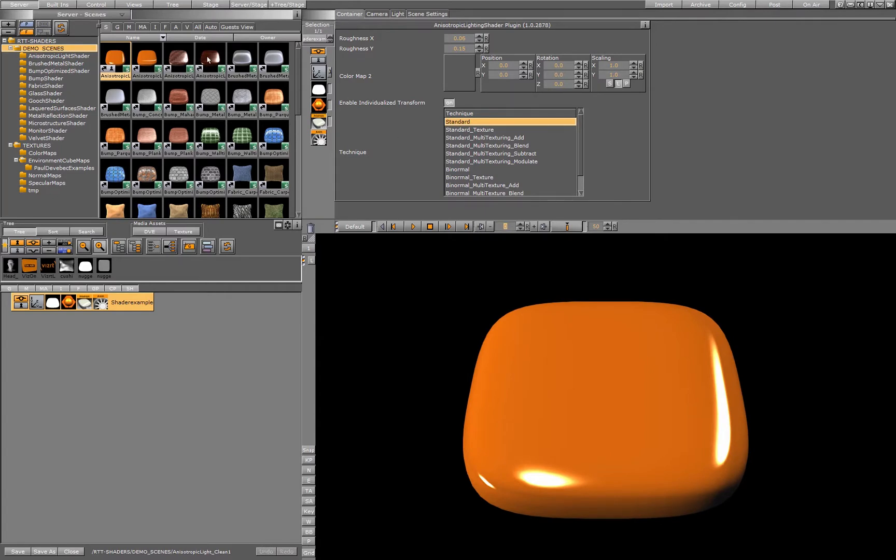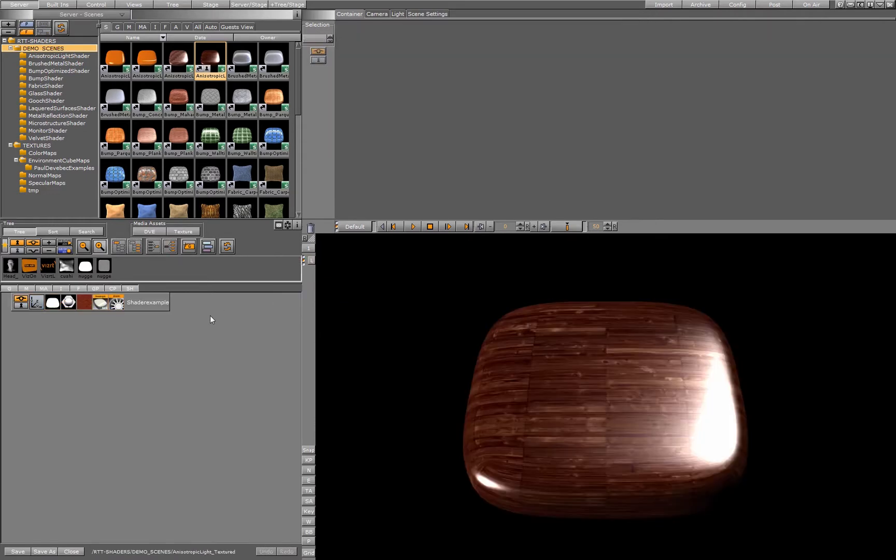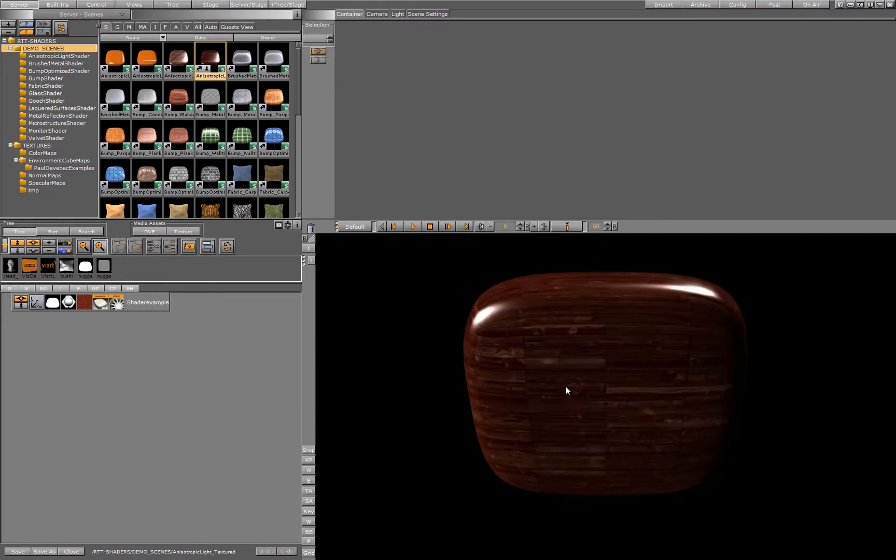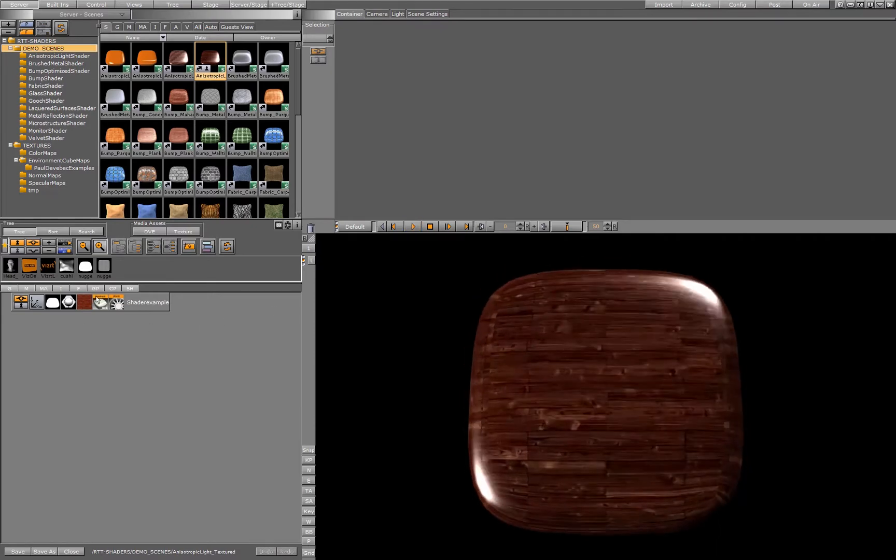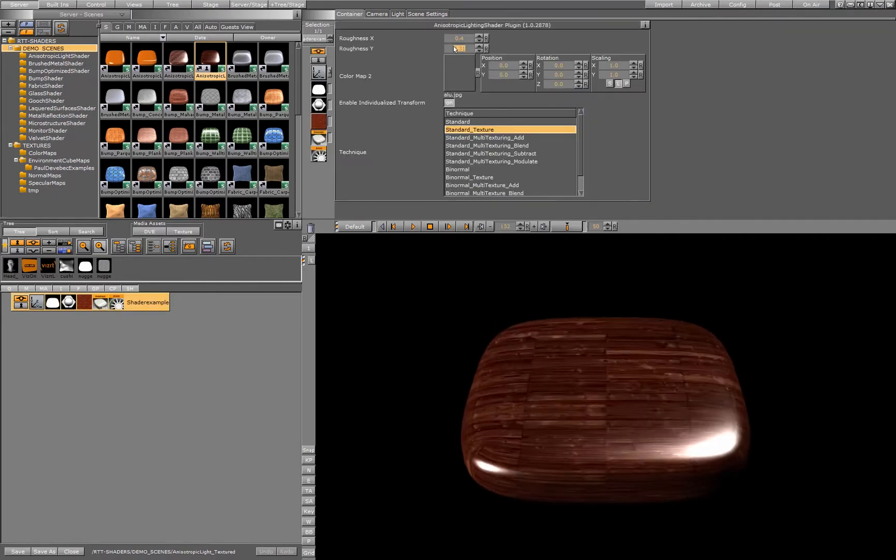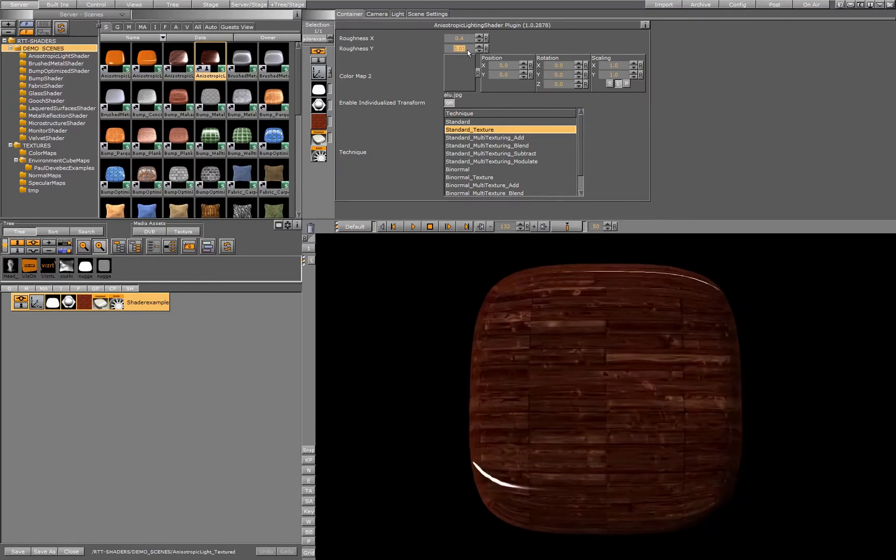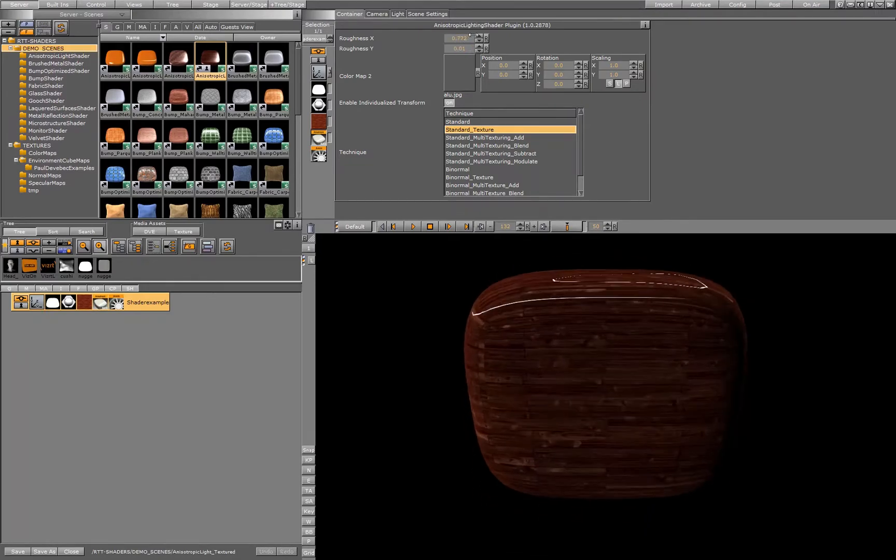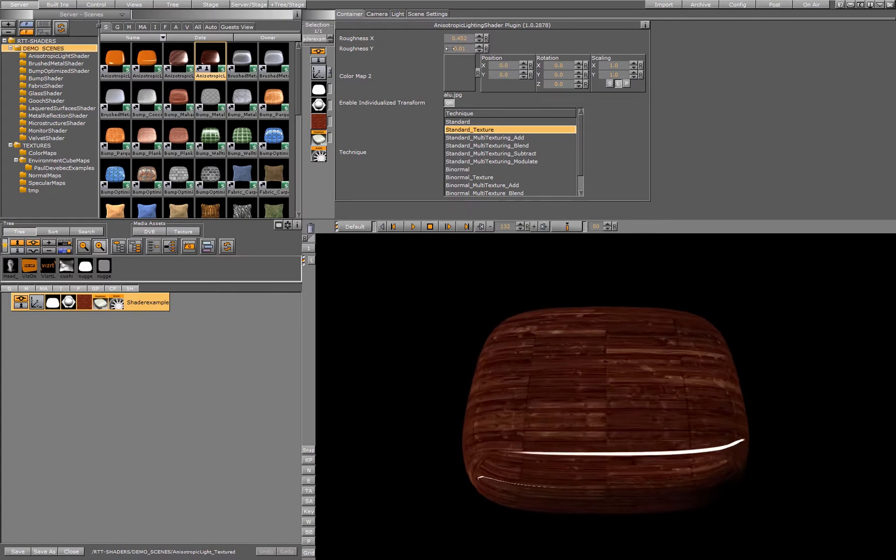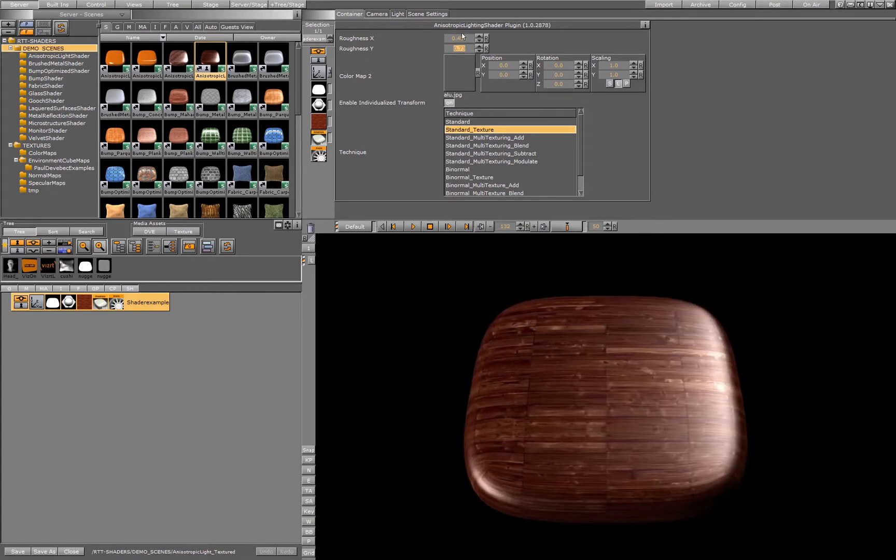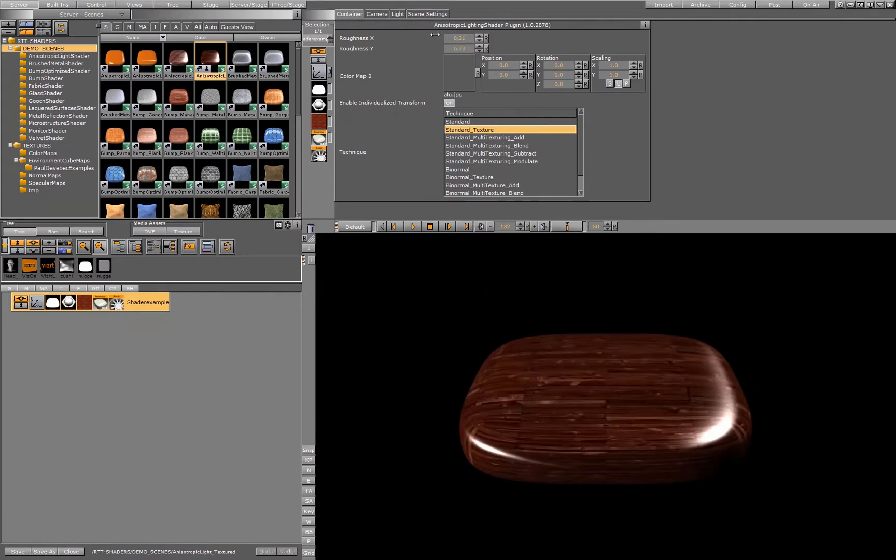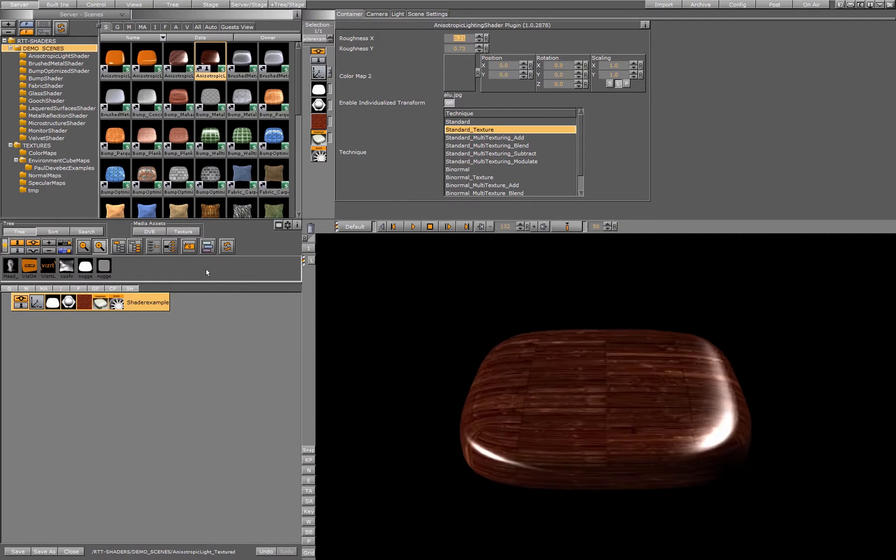This shader works as well in combination with the texture. On this object we see here, we have a base texture, we still get the anisotropic shading, and we have the parameters available to change the distortion of the light on the X or on the Y axis, and we get a different effect.